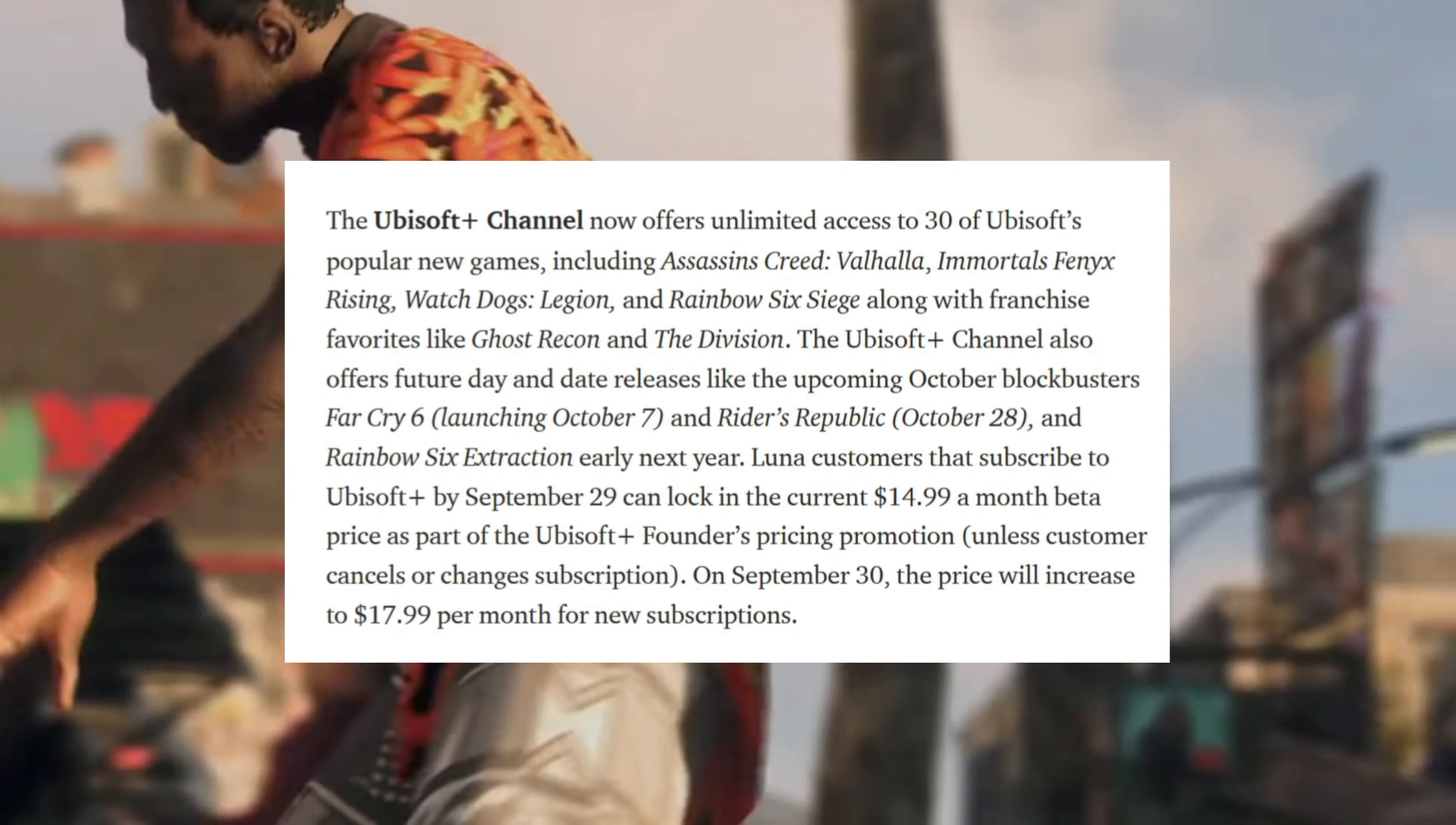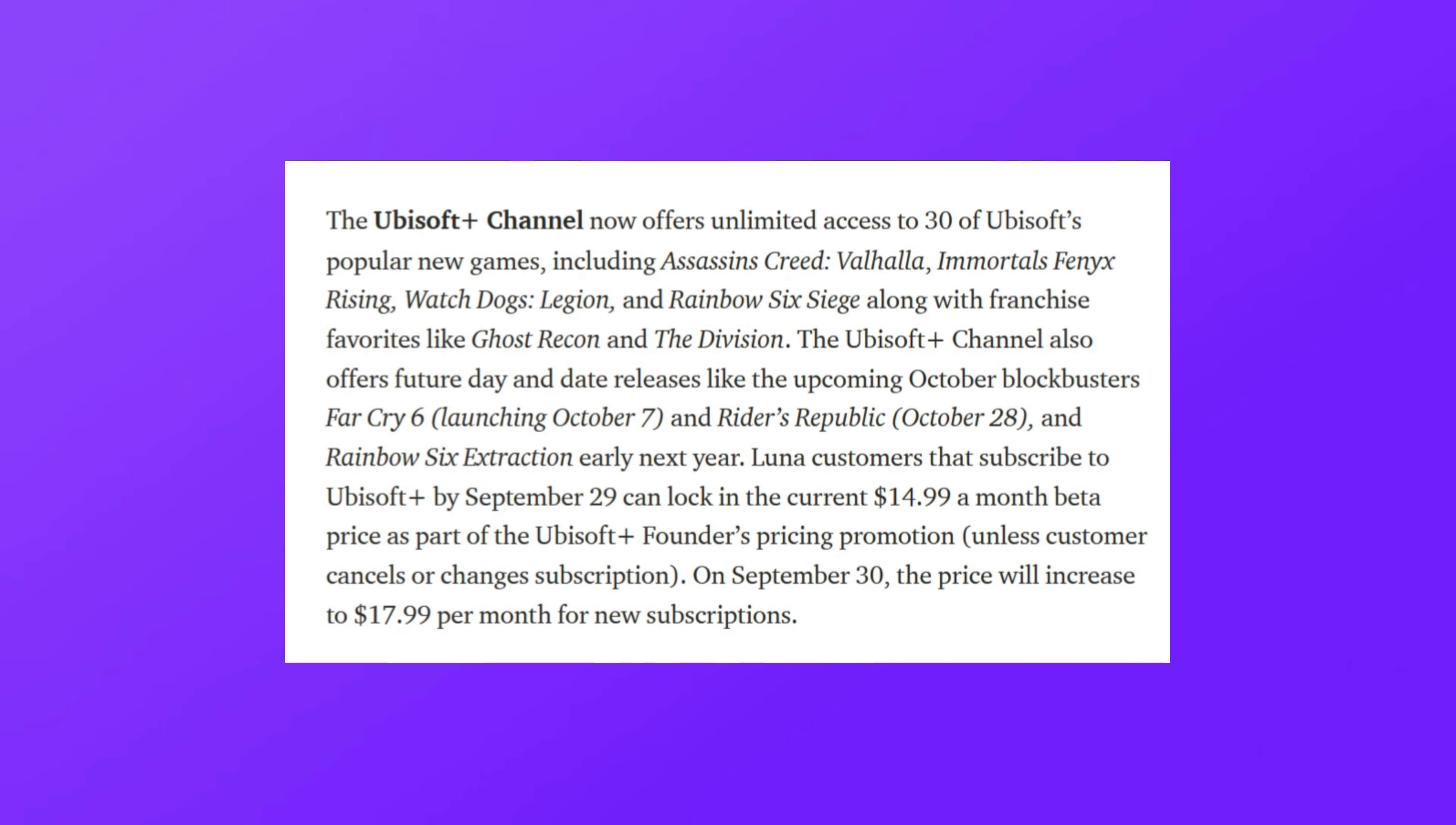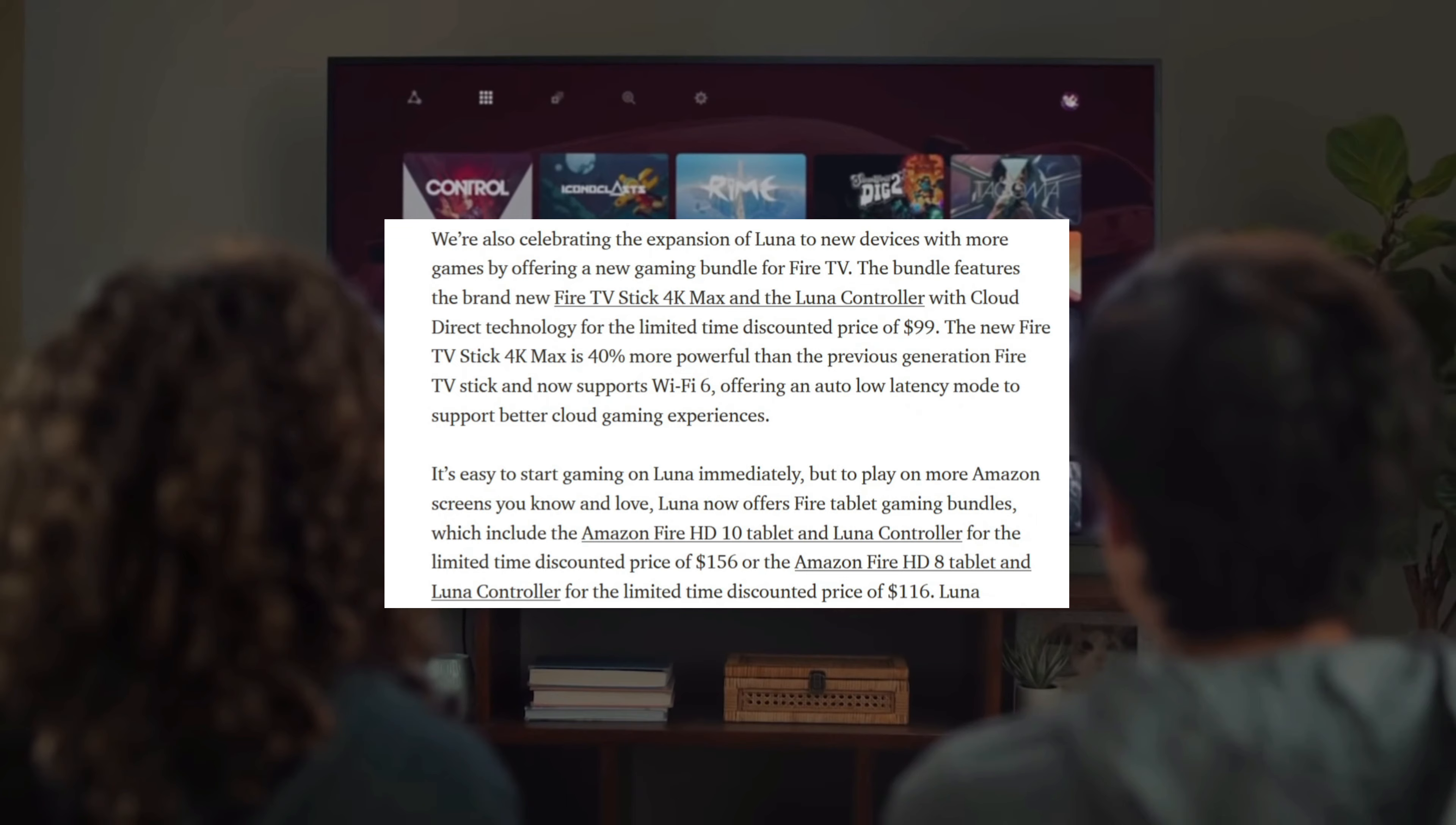You also now have the ability to lock in that Ubisoft Plus price of $14.99. That is raising to $17.99 after September 29th, so if you want to lock in your $14.99, get that done by the 29th.